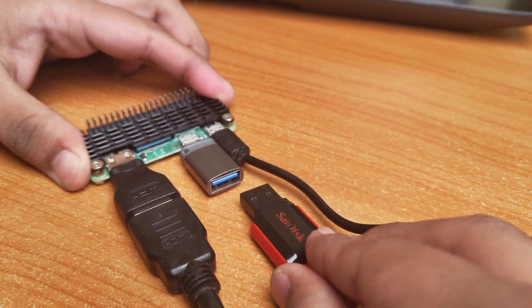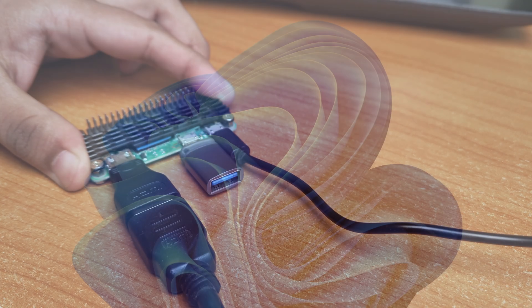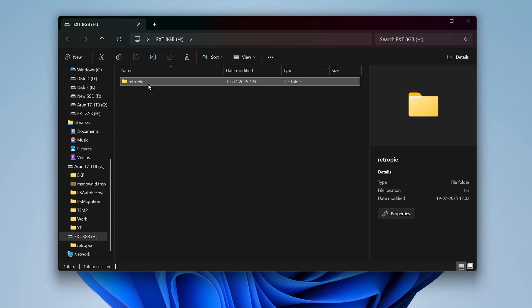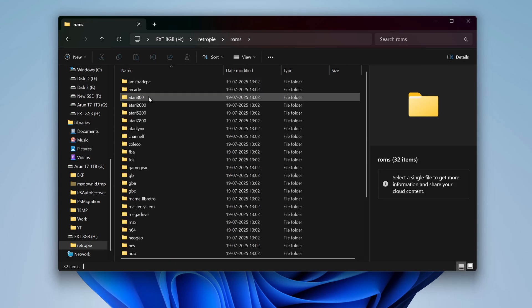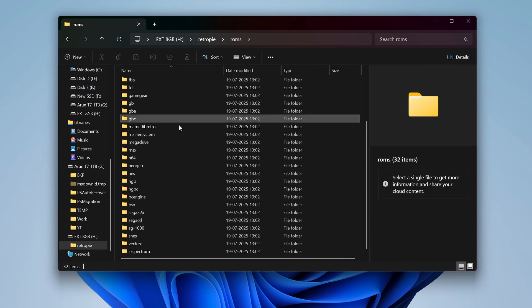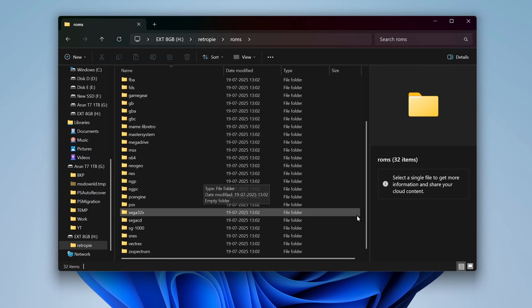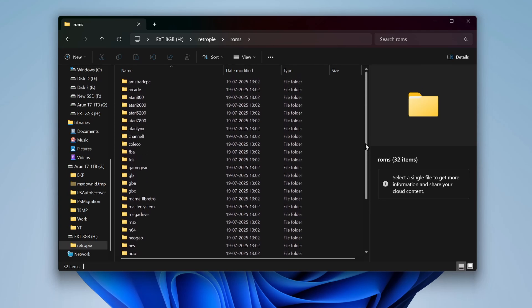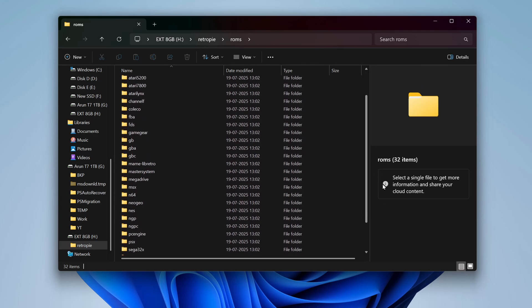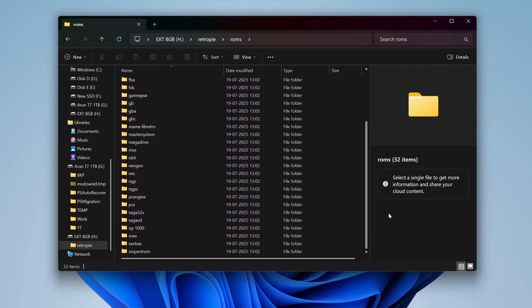Now, plug it back into the computer. You should see all these folders now. And inside the ROMs folder, you can load ROMs of the systems into their respective folders. I'm going to load some homebrew and open source game ROMs.